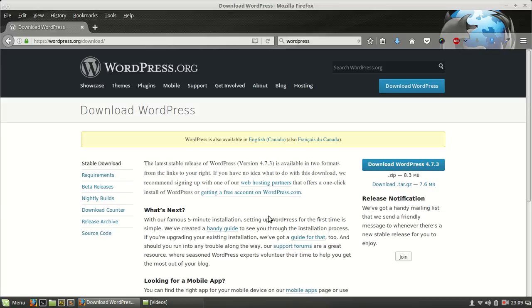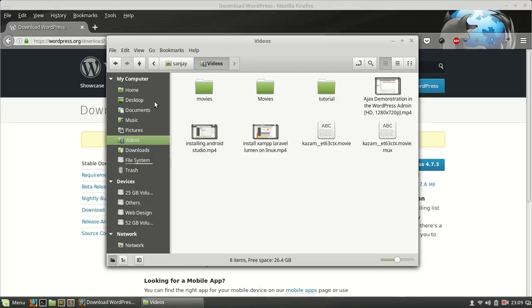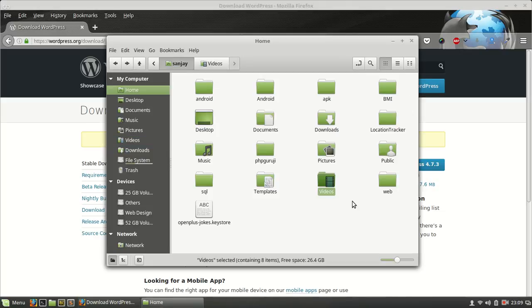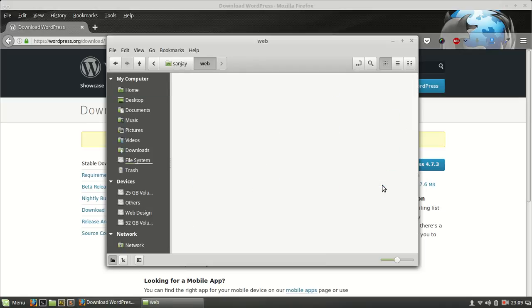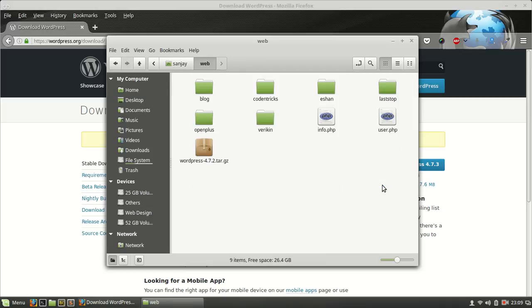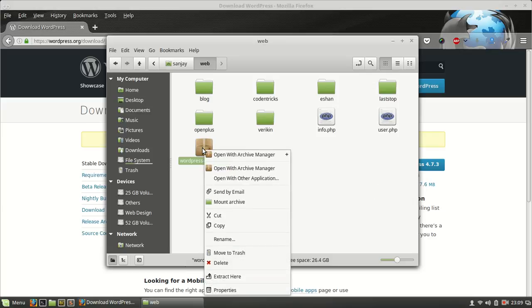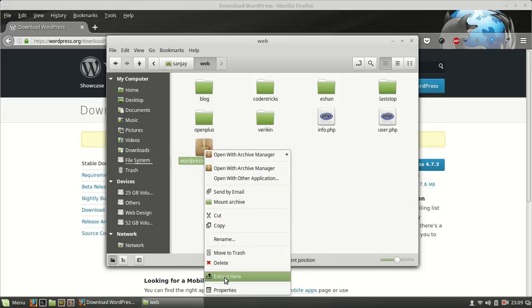I have already downloaded it and I'm going to show you here. This is the web folder I have. I am using XAMPP on Linux and I have changed the document root to web. I have to extract here.